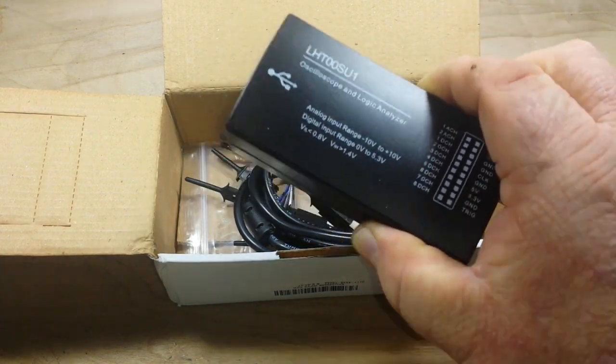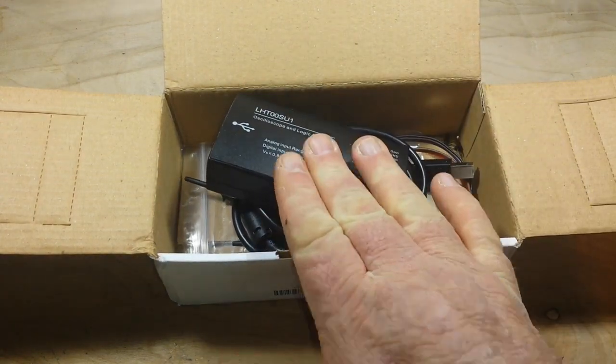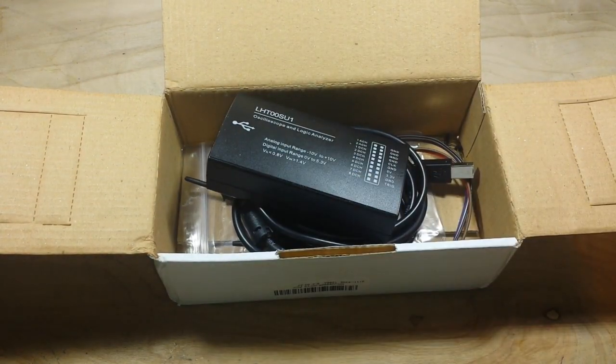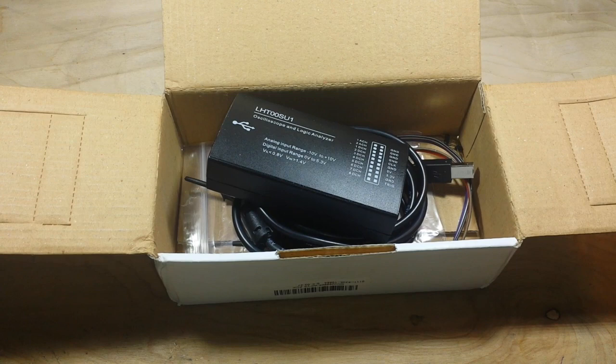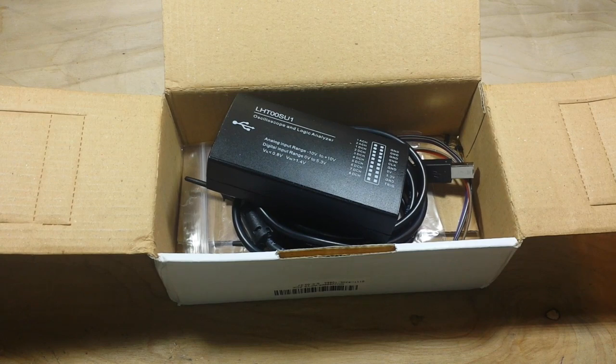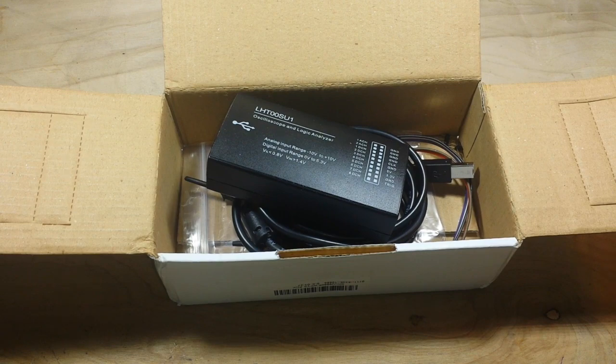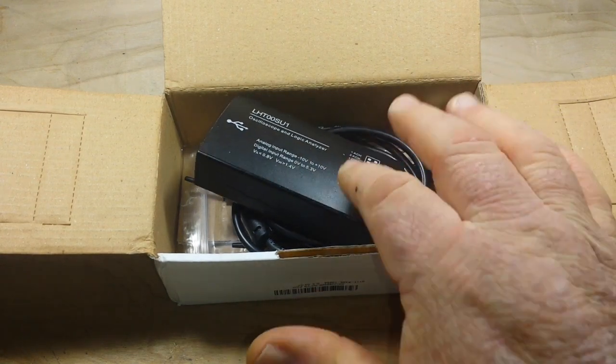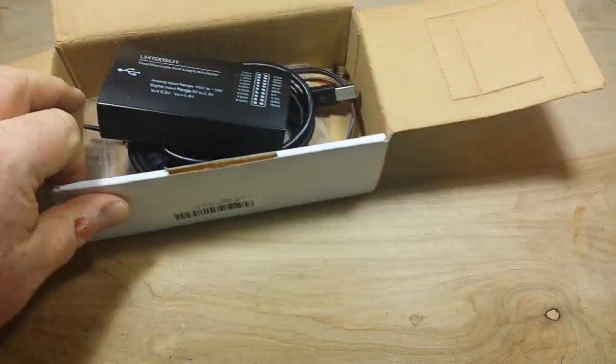Okay, this is a logic analyzer, not to be confused with an oscilloscope. This shows us logic levels high and low, 1 and 0, 5 volts, 0 volts, yes, no, on, off. That's all we want it for. We're going to ignore the analog channels.